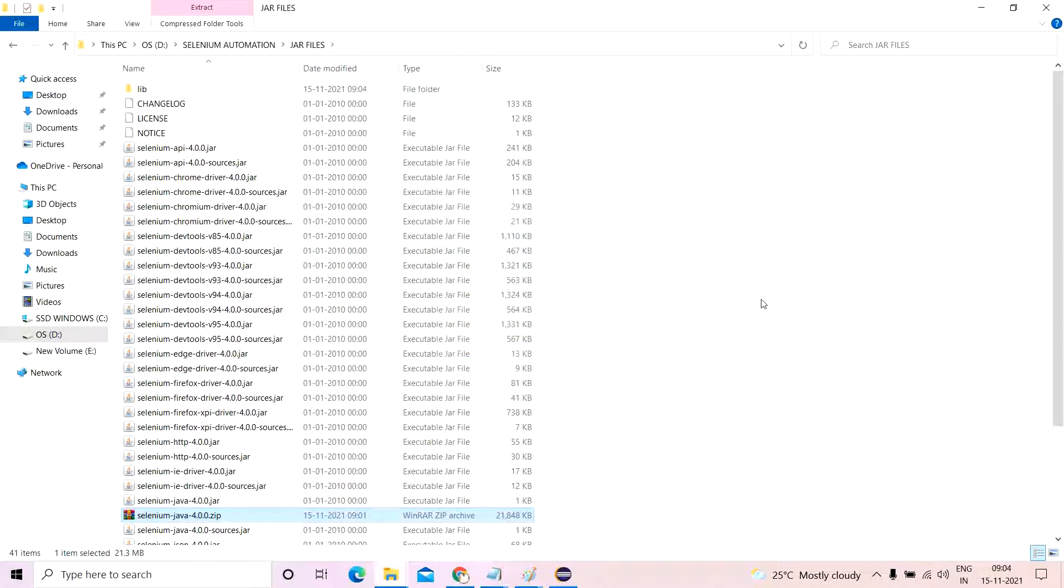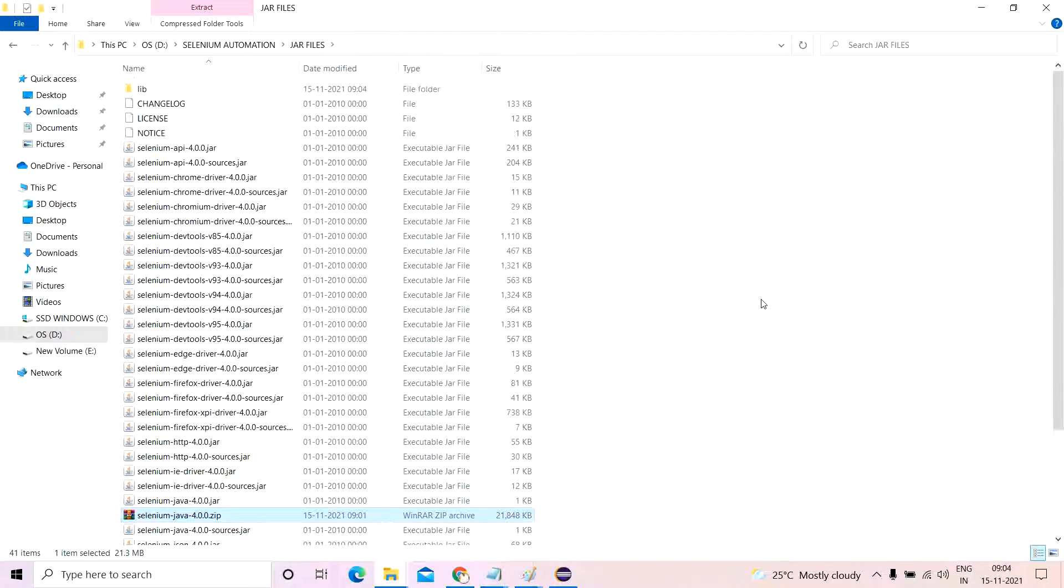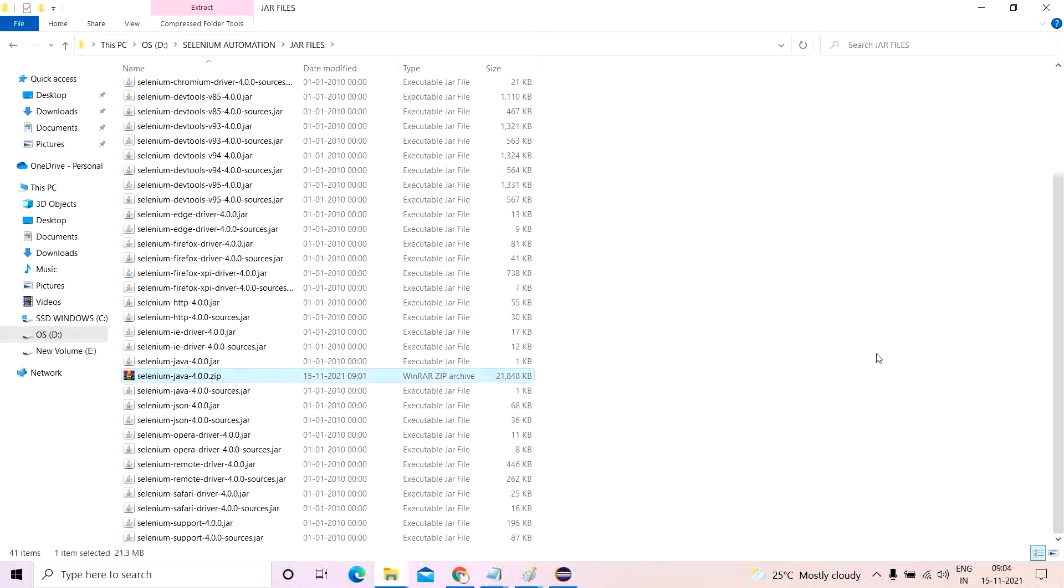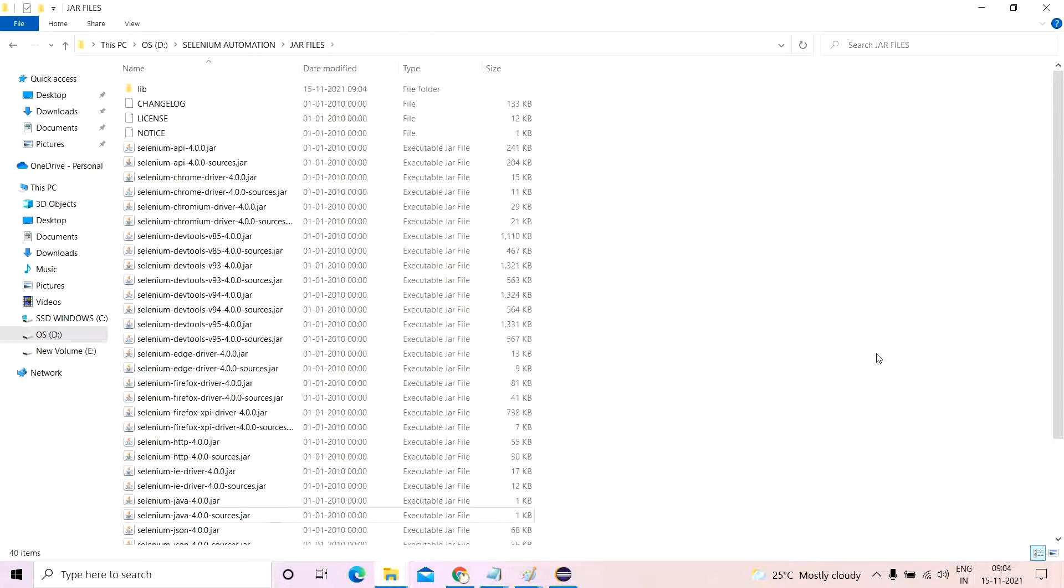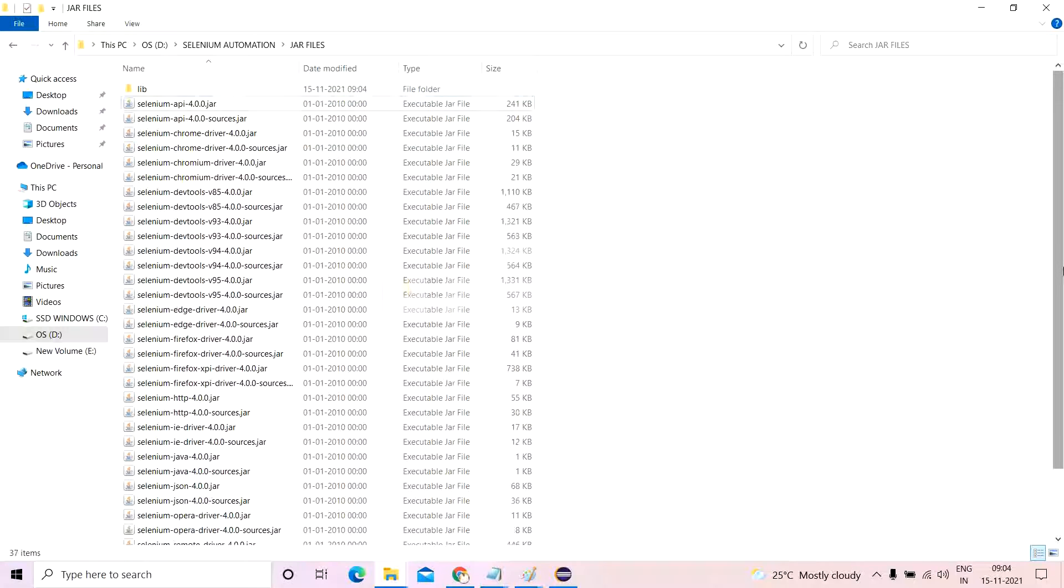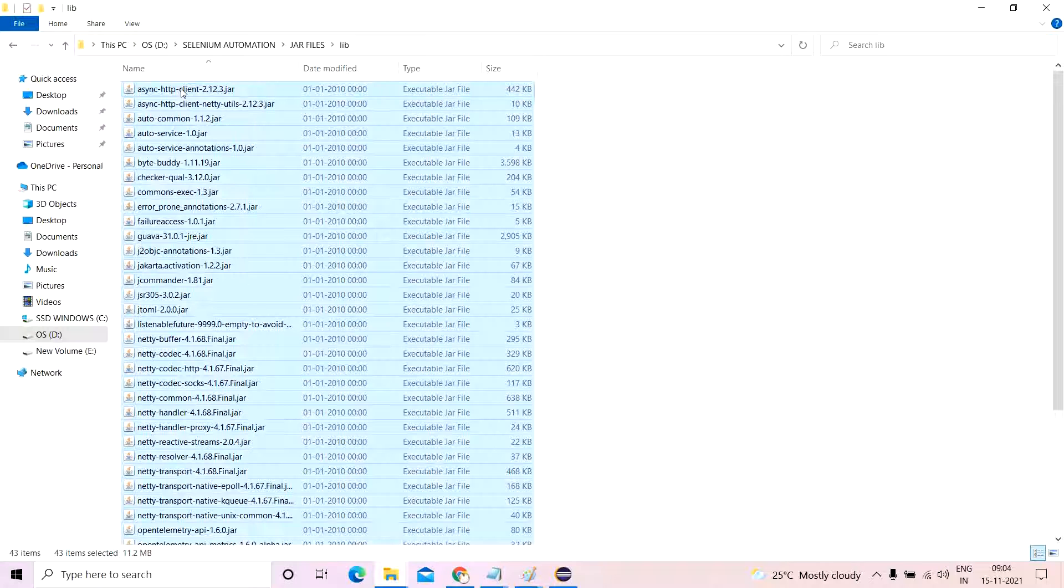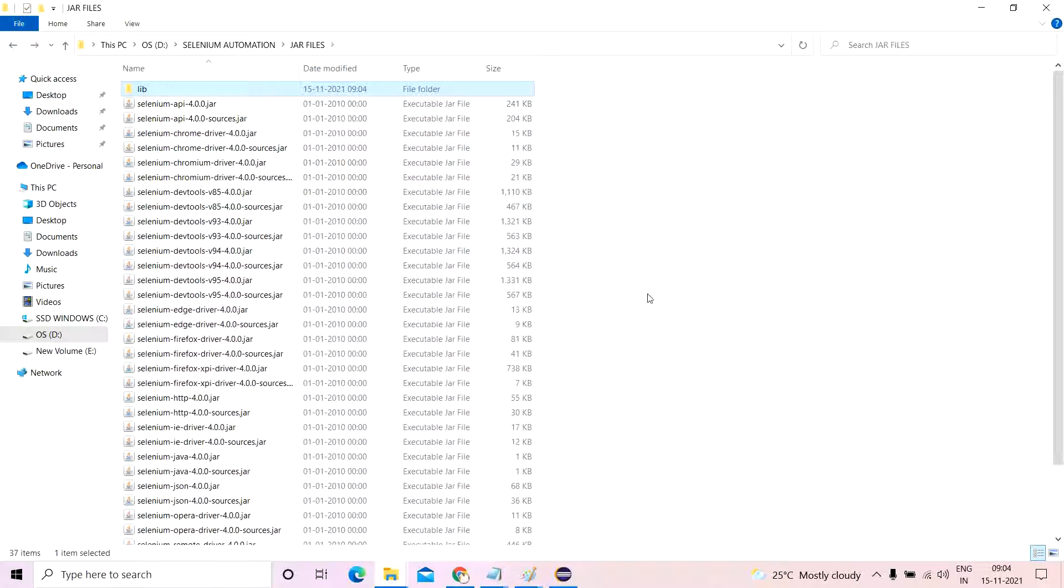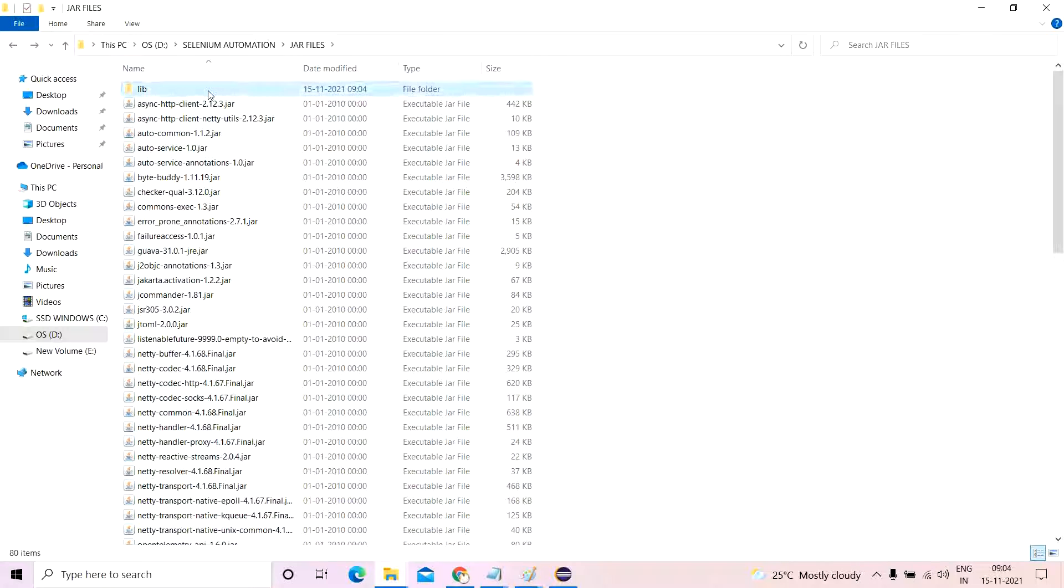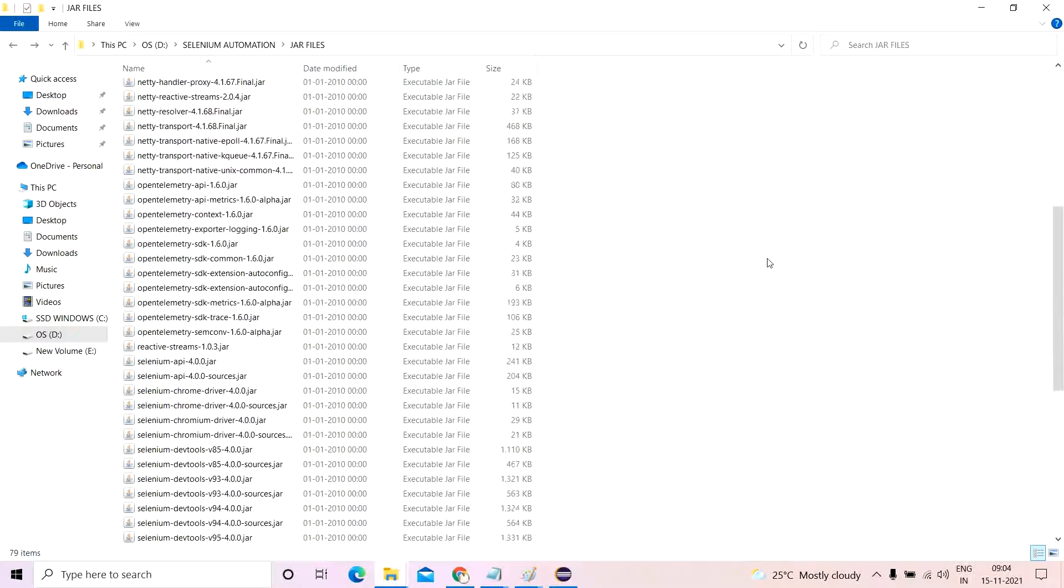So what you need to do is when you are trying to do this kind of a thing, please first and foremost remove the zip file, and then remove all these files which are not dot jar extensions. Remove this, then go inside the live folder, copy everything, each and every jar, cut it, come back and put it in this particular folder itself, and this live folder you delete it. So now you have all the jar files at one particular path location.